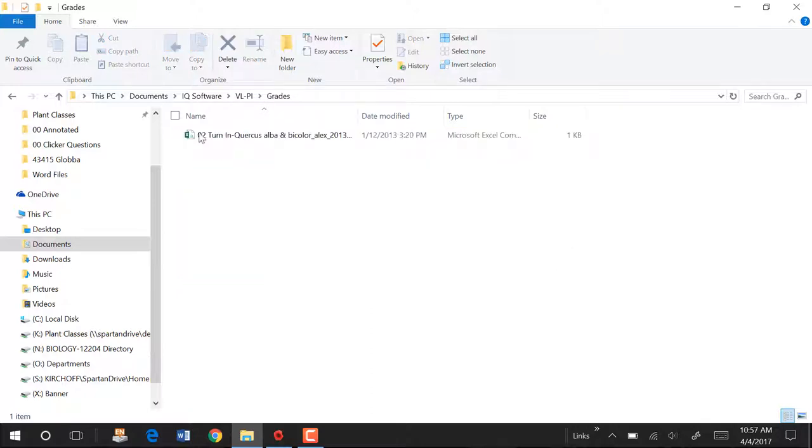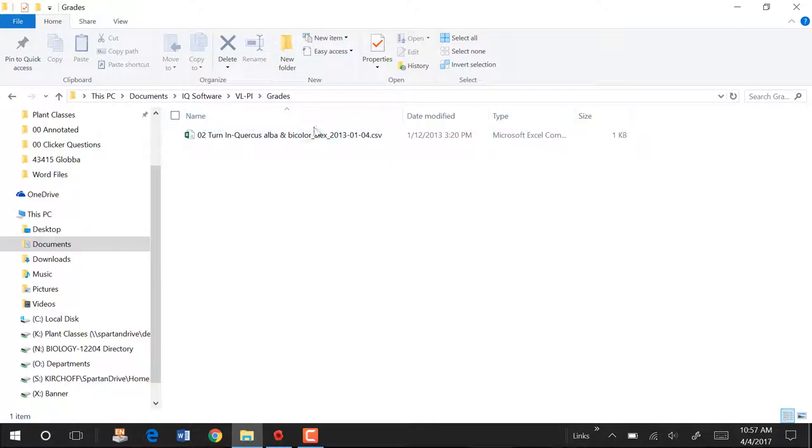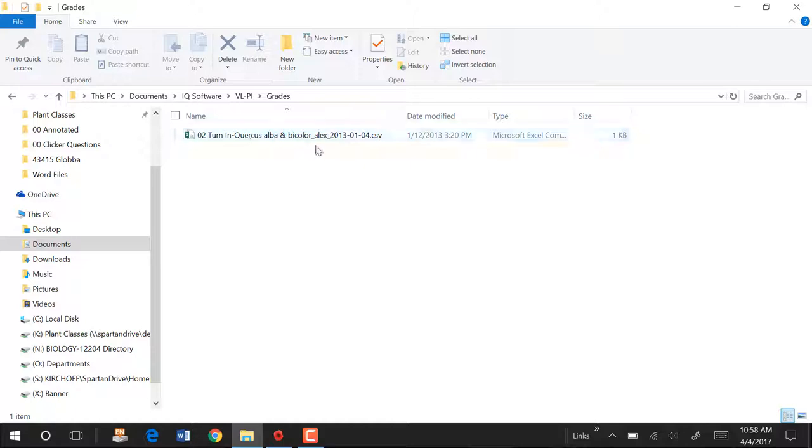The grades directory is where we find, it's an output directory when you're running a script. The files that are output from running that script are put here. So here's the sample one that comes with the program, and it's explained in the help file how this output file works.